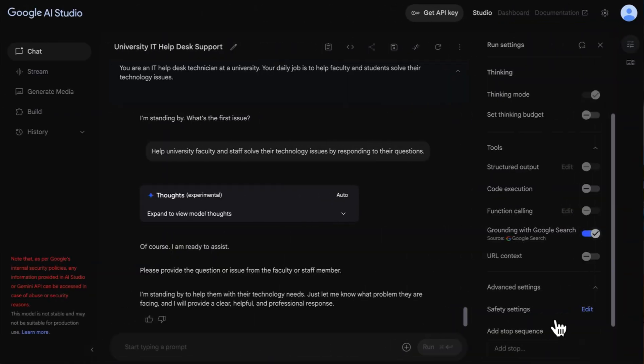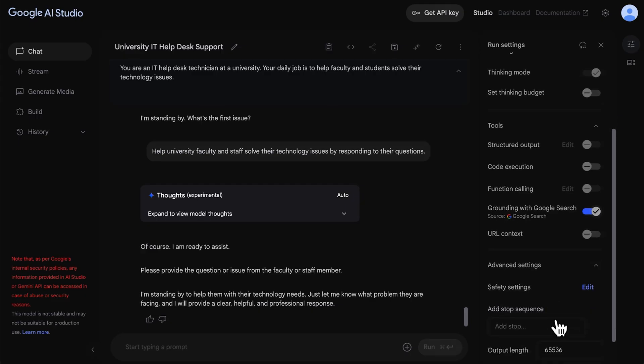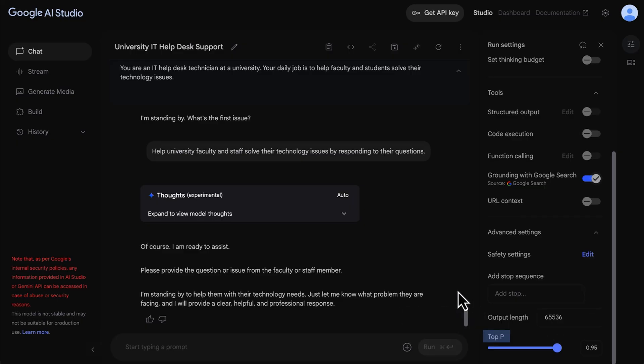Before wrapping up this video, let's explore advanced settings without going into too much detail. A stop sequence controls when the model should stop generating a response. You can also specify the length of the output. And top P and top K parameters control the sampling diversity of the model's output, which impacts its creativity and coherence.